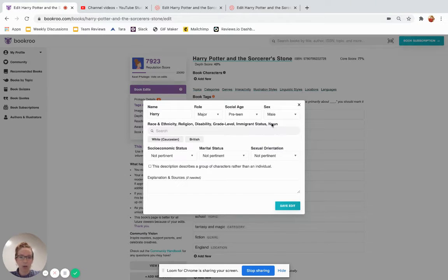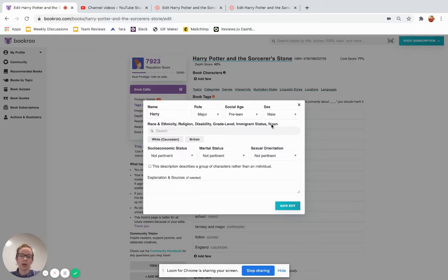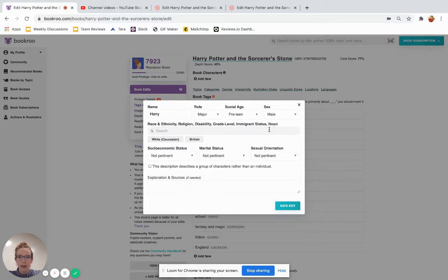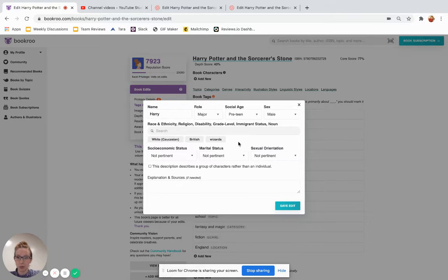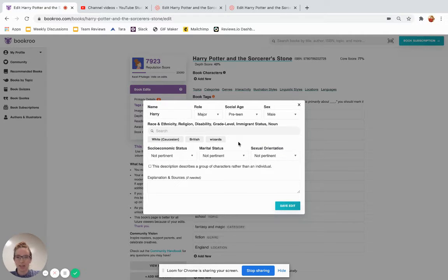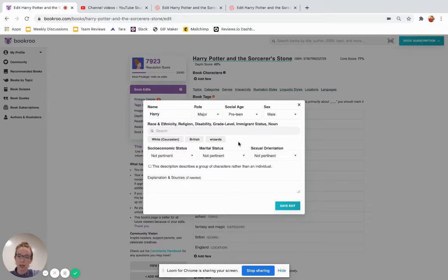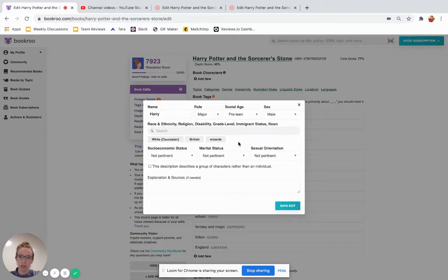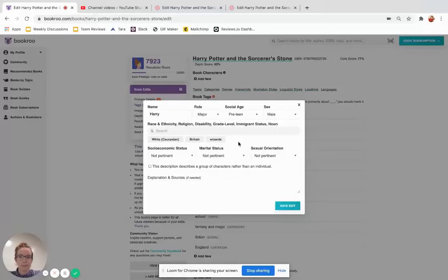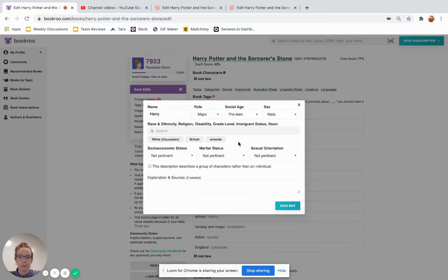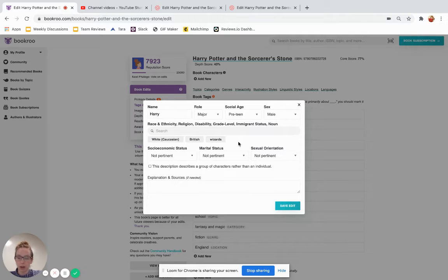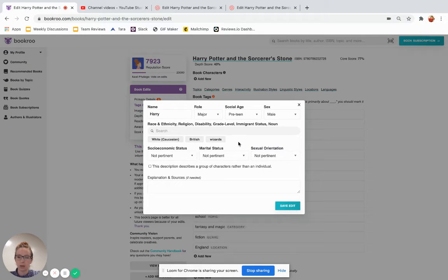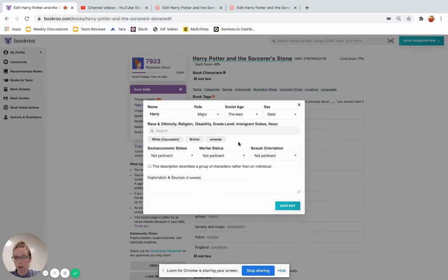And then the last thing is noun. So noun is for things like, he's a wizard. That's an essential part of his character, so we want to add that. This is like occupations, farmer, construction worker, doctor. It can also be used for familial role. For example, if a character is a mom, and that's an essential part of her identity, then we want to add mom here.